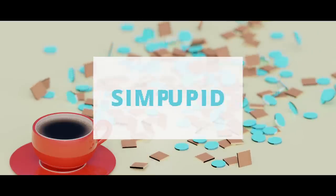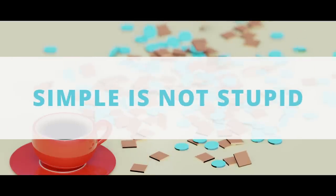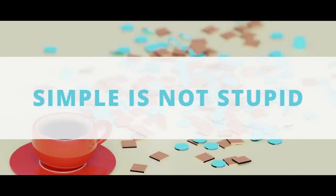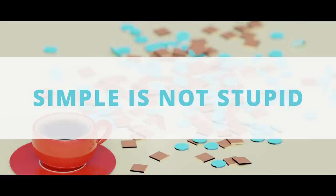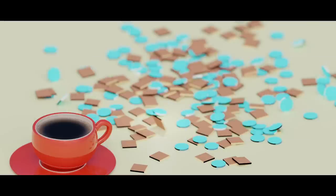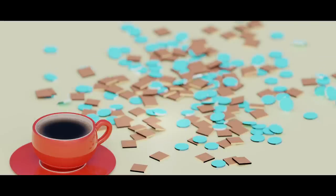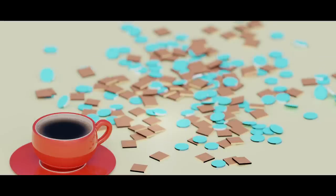I said at the start of the video, simple is not stupid. And I hope now you have an appreciation for how true this is. Not just in the context of this video, but in everything that you do.